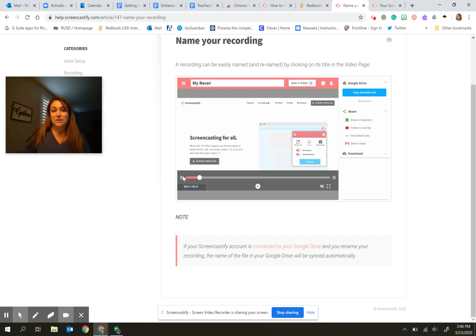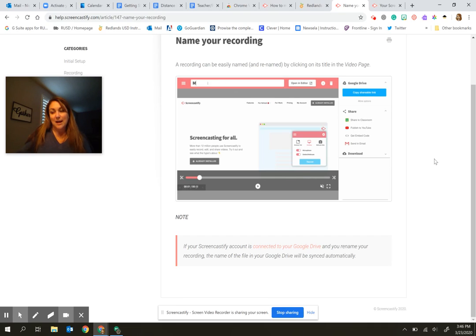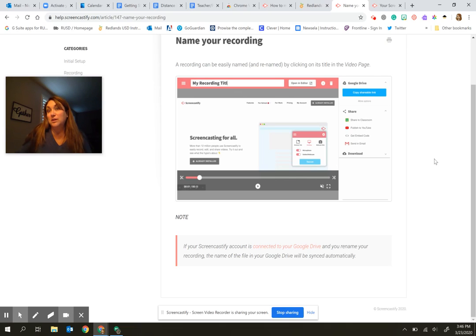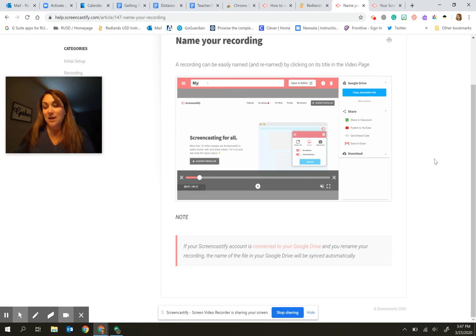So you'll see here that you could trim the beginning and the end if you wanted to. In the free version, that is the only editing that you have available to you. You are limited to a five minute video as well in the free version. But you could make multiple versions and then put them together, for example, in WeVideo, if you chose to make something longer.